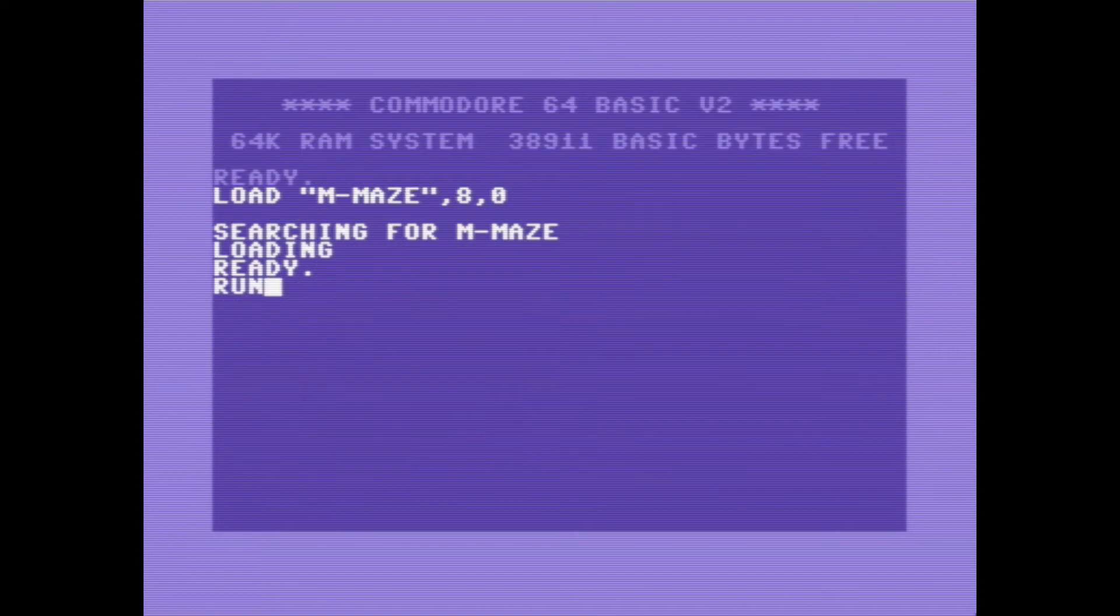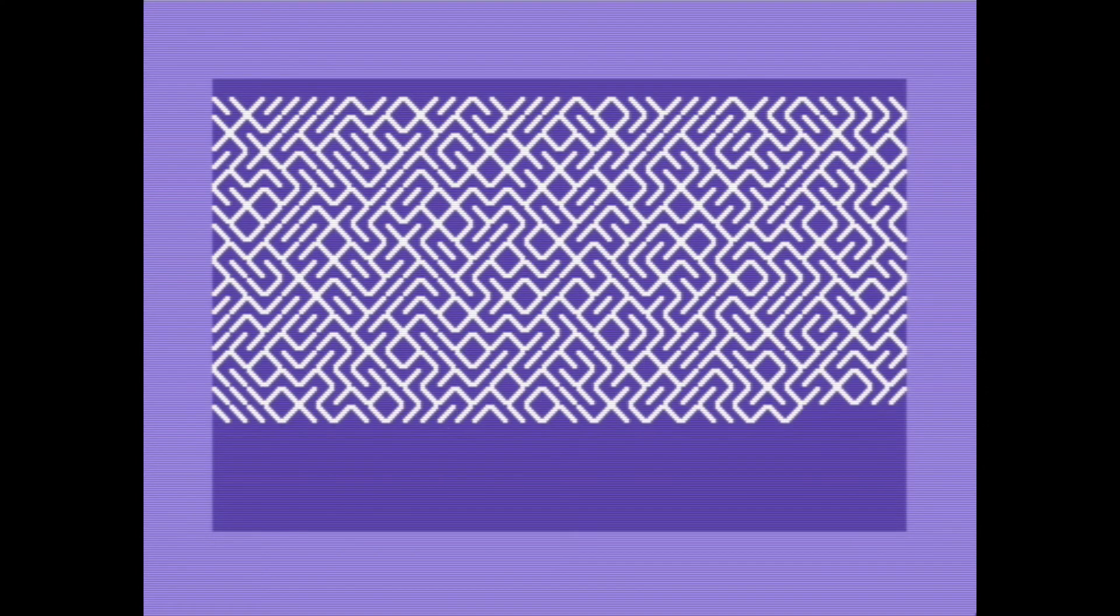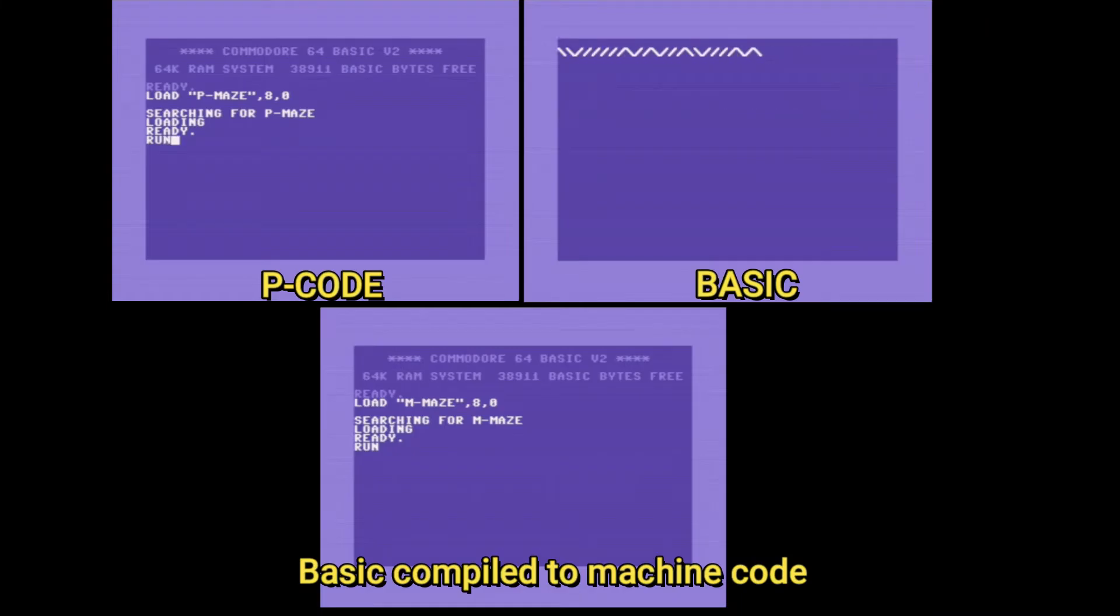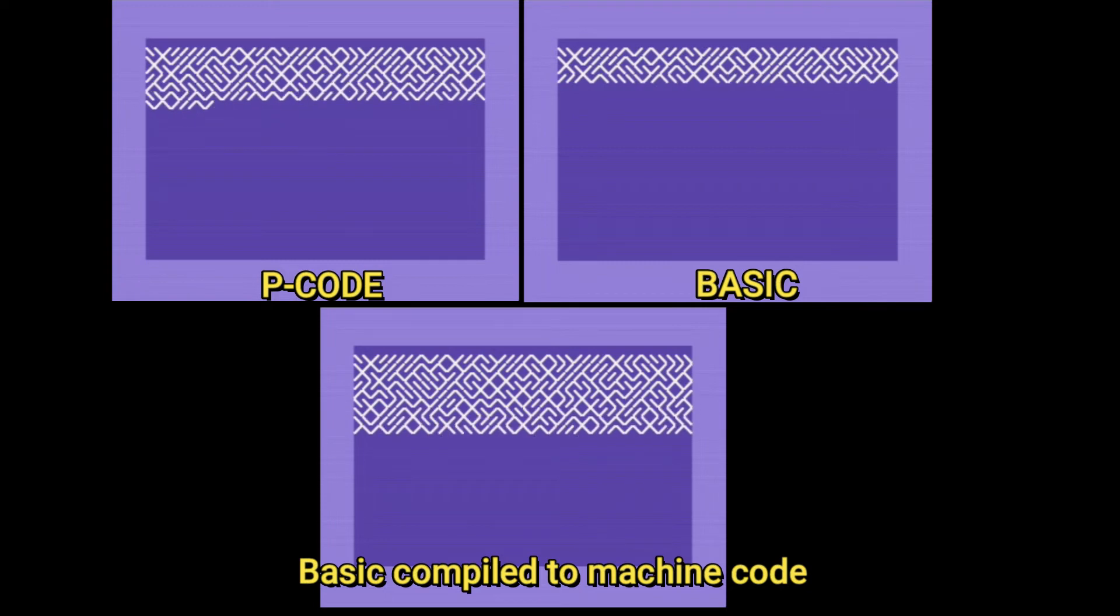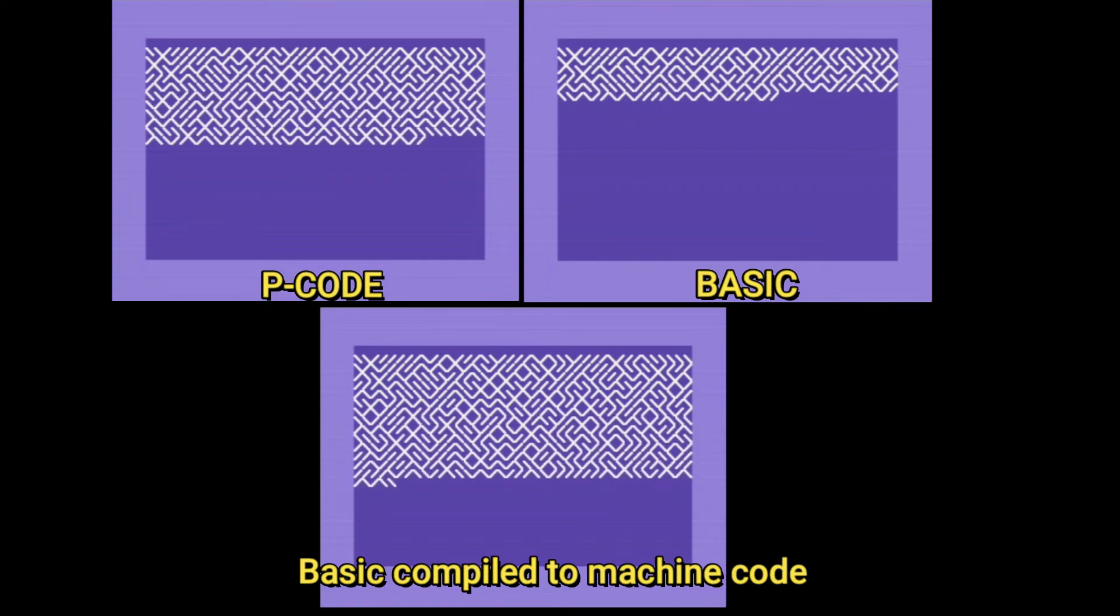And here it is running in P code. As you can see, it's a fair bit faster. And here it is running after it's been compiled to machine code. And here's another little side-by-side comparison for you.